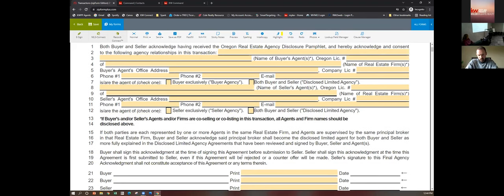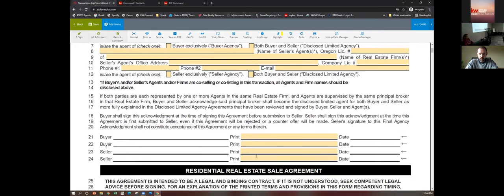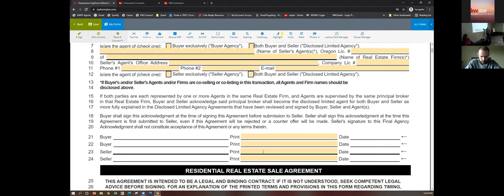If buyer and/or seller's agent or firm are co-selling or co-listing, all agents and firms should be disclosed. If both parties are represented by agents in the same real estate firm supervised by the same principal broker, buyer and seller acknowledge that the principal broker becomes the disclosed limited agent for both. So if Cody is writing an offer on Mark's listing, you'll both represent your parties independently, but if they call me, I represent both parties. Buyer shall sign this acknowledgment at the time of signing, before submission to the seller.